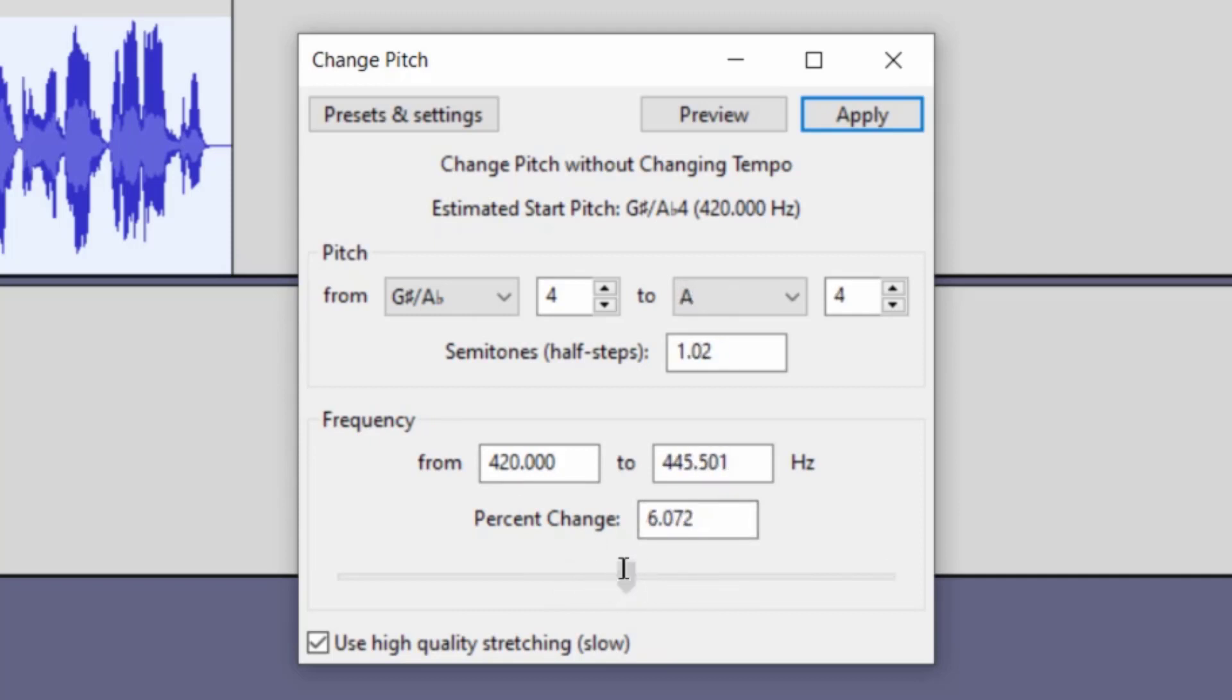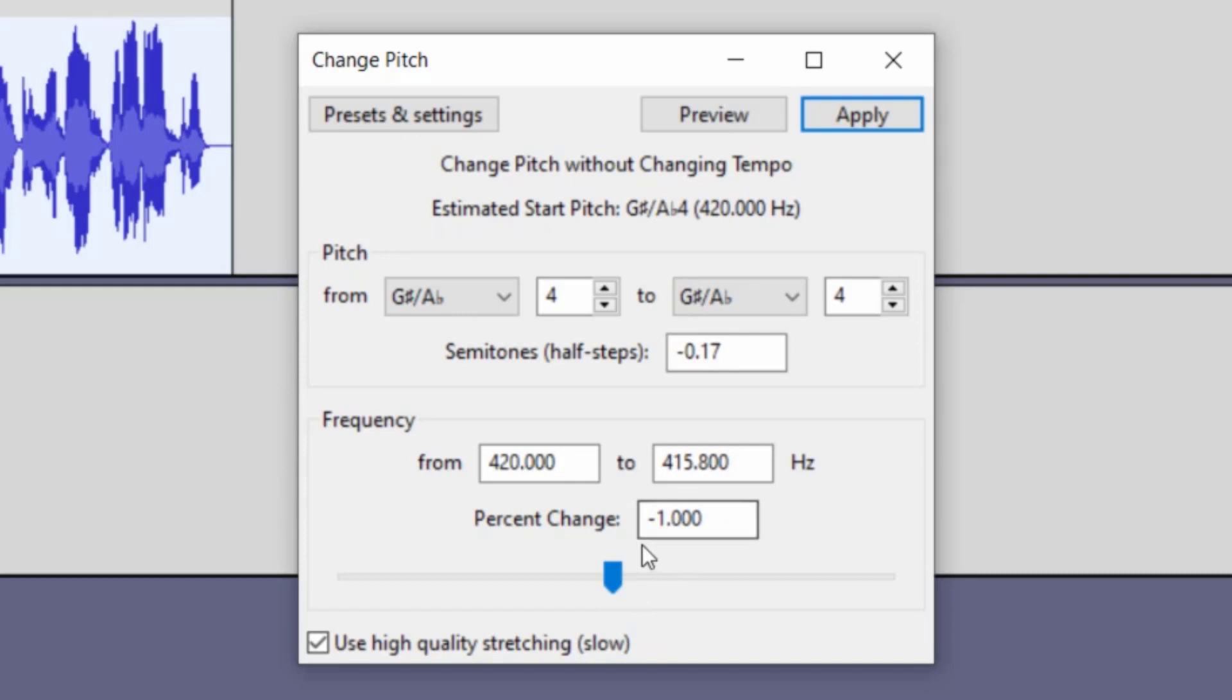If you go to the right and it's a positive number, you're going to make your voice higher. If you go to the left and it becomes a negative number, it will make your voice deeper. So if you want something that's subtle, you can do like a negative one and then you can preview that.